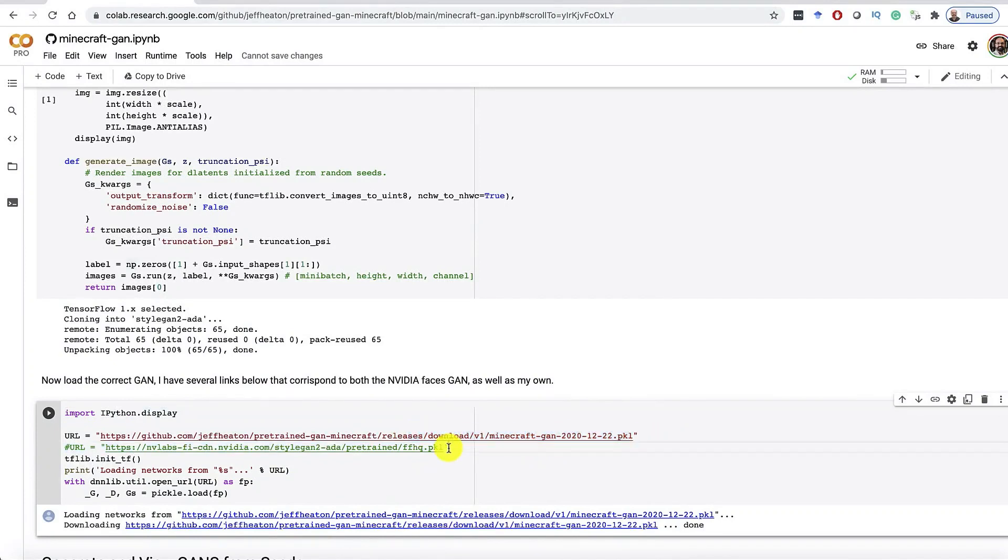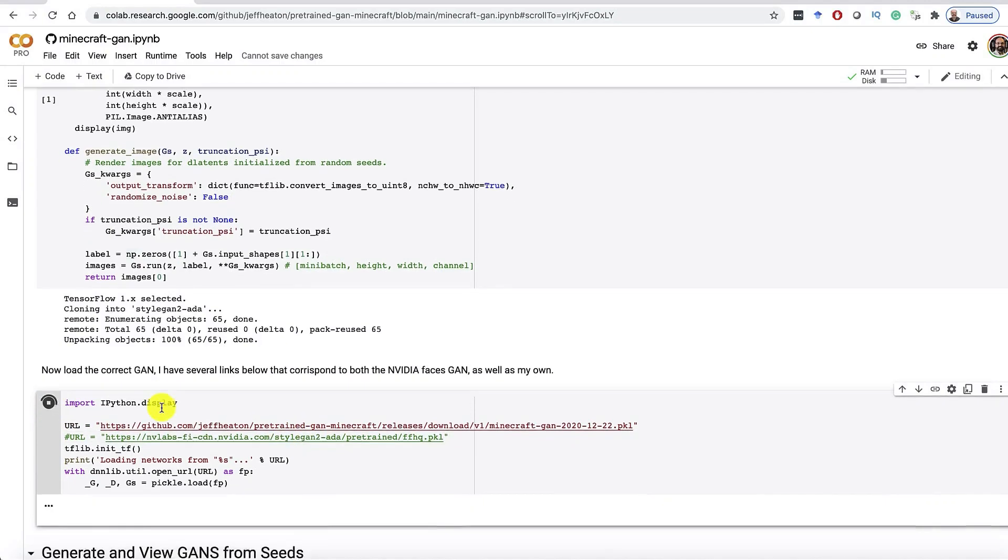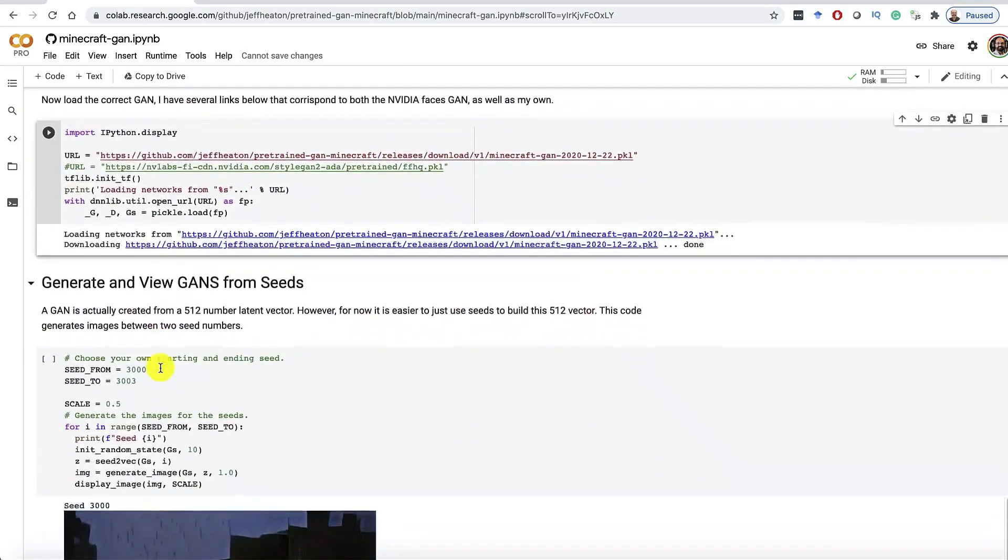And this part is going to load my pre-trained neural network for Minecraft. You can also uncomment the second line if you want to do the traditional faces that you see with GANs. So go ahead and run this. This takes a moment. We'll fast forward through it. The neural network that trains this is nearly 250 megabytes. So it takes a little bit to download it.